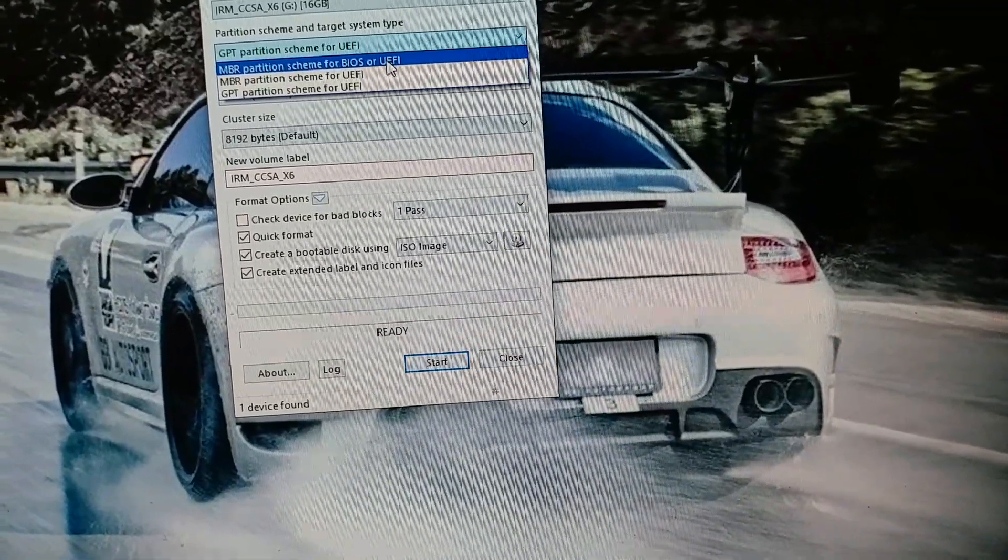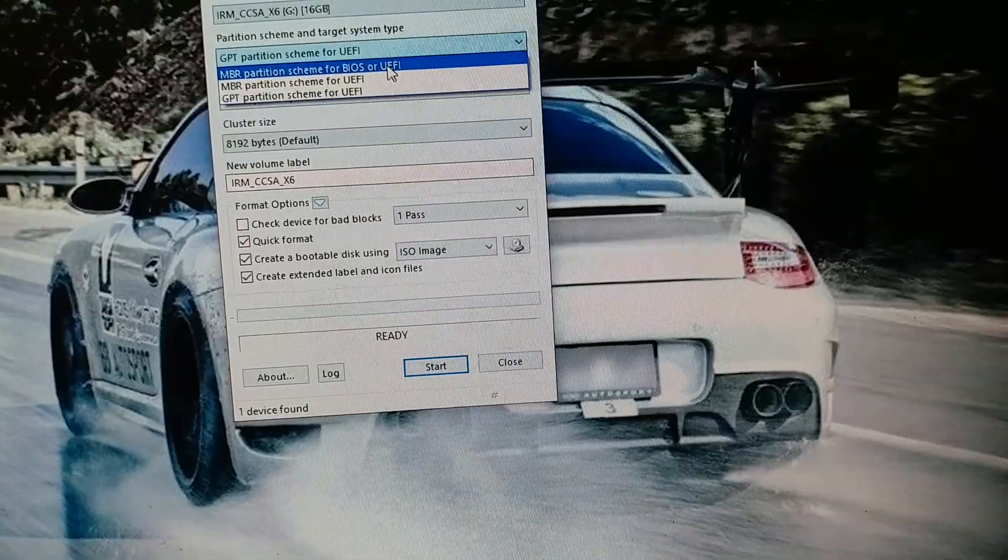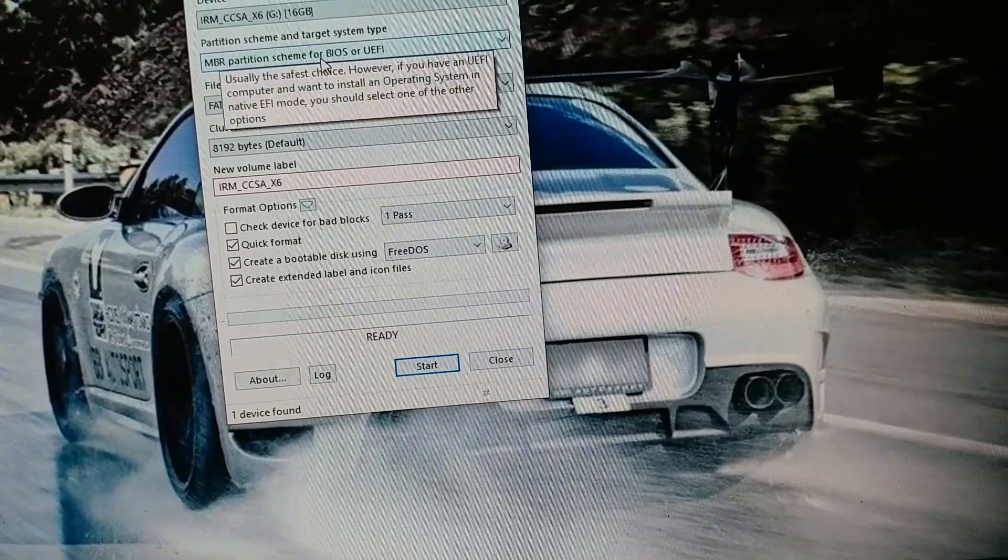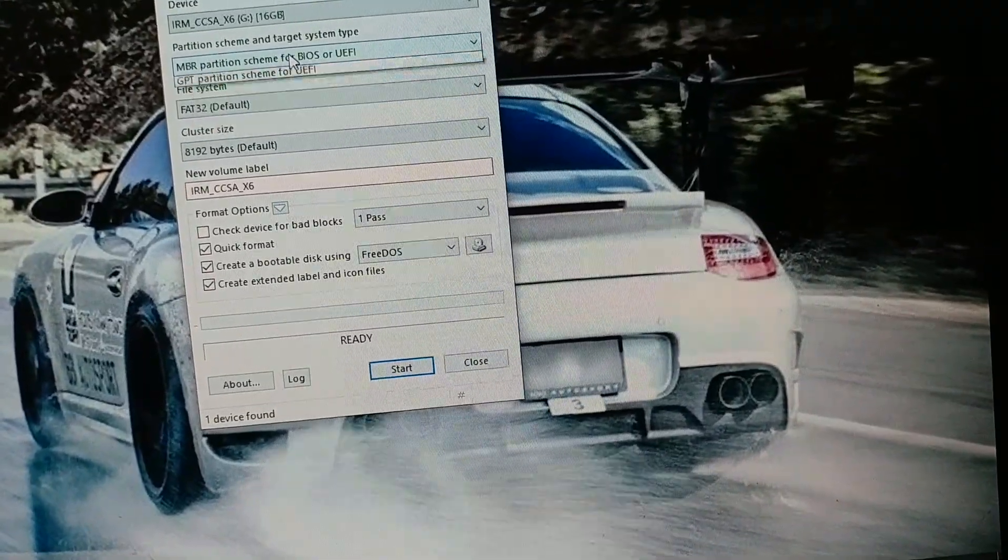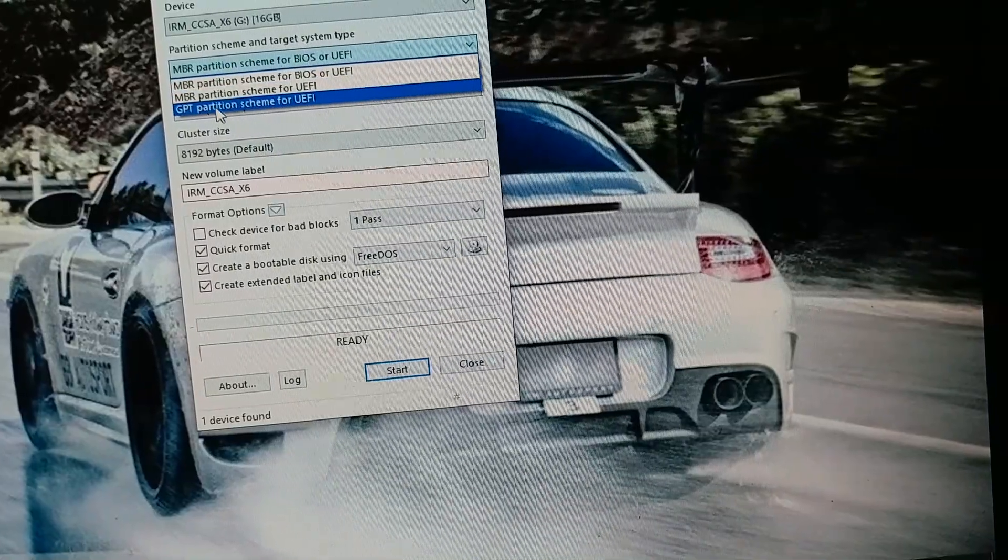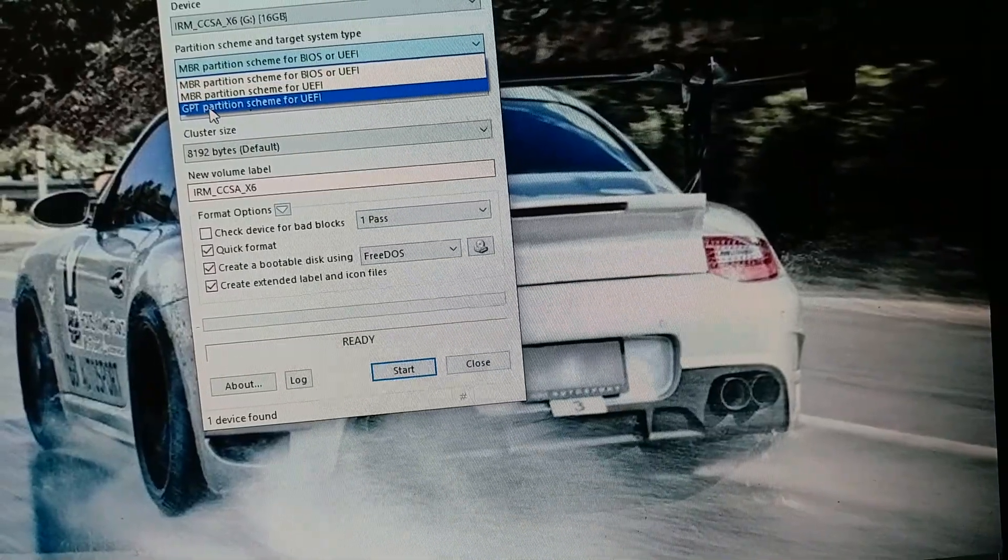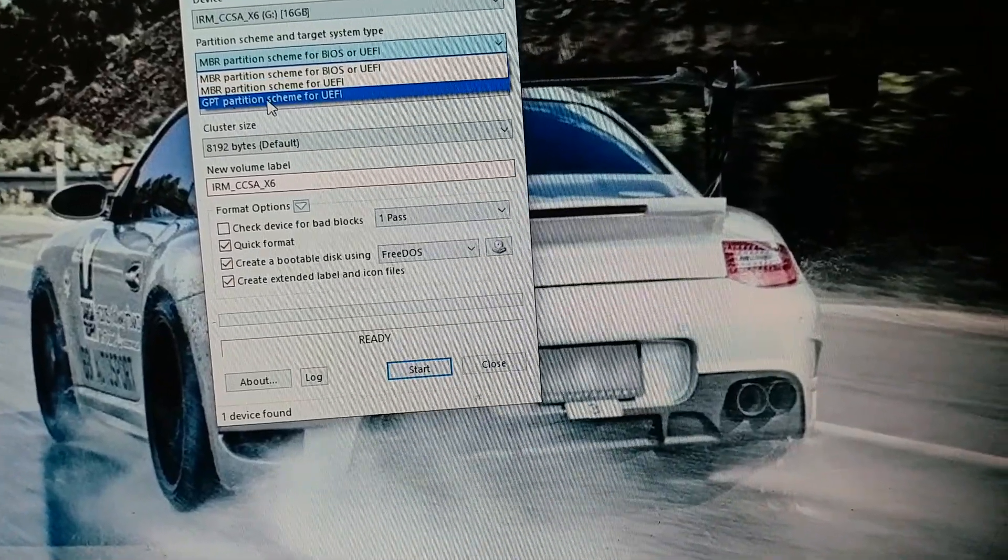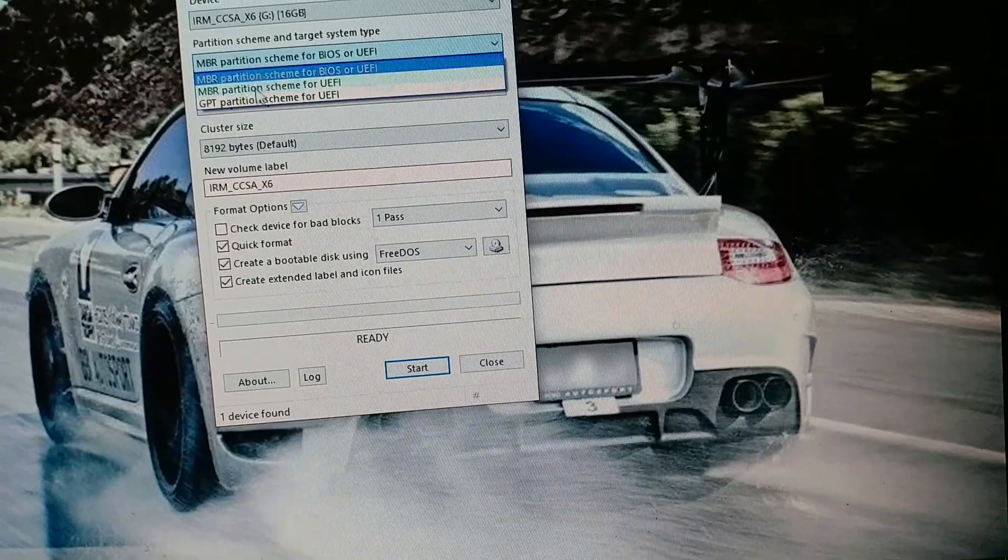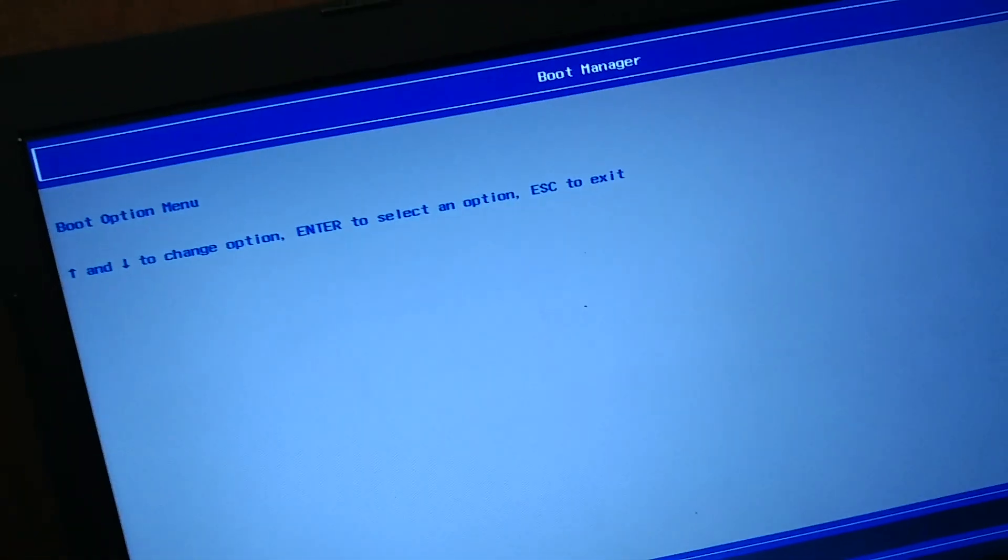This will work for some computers, but for this particular computer it uses the GPT partition style for UEFI. If I use any of these, it would not show up in the boot menu here.